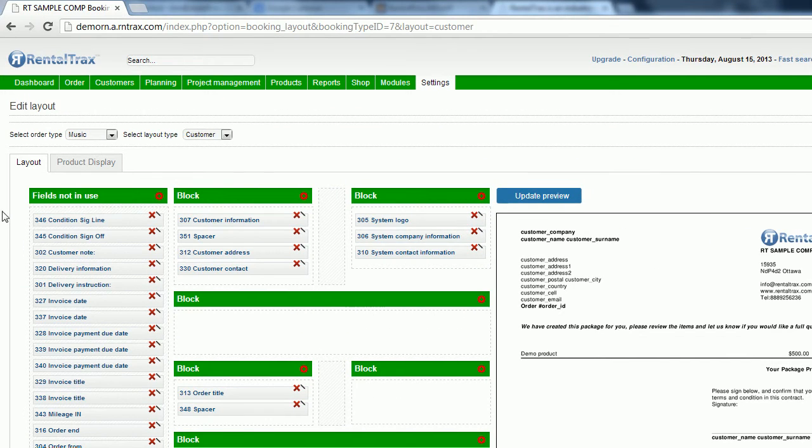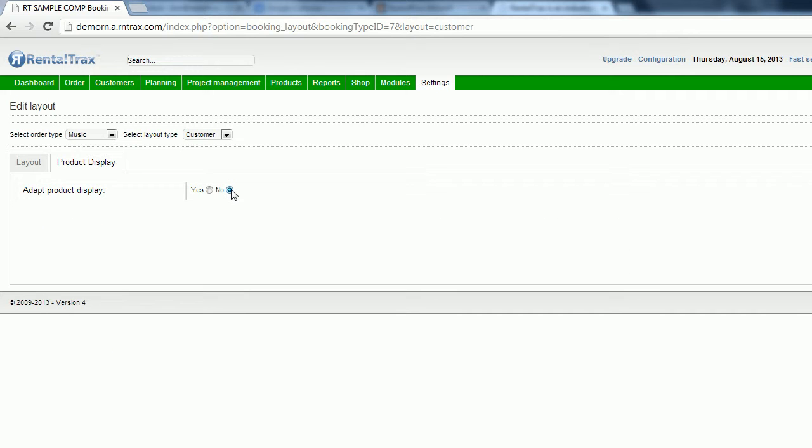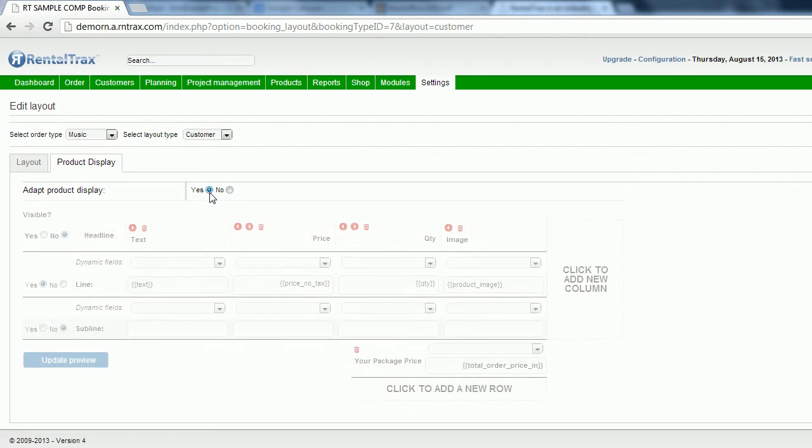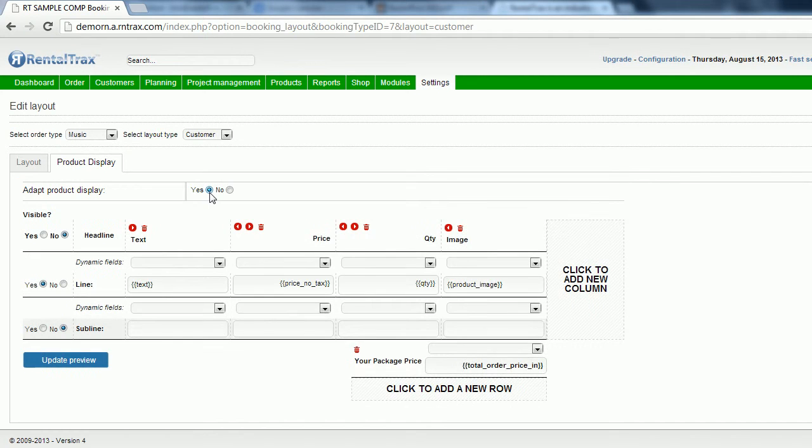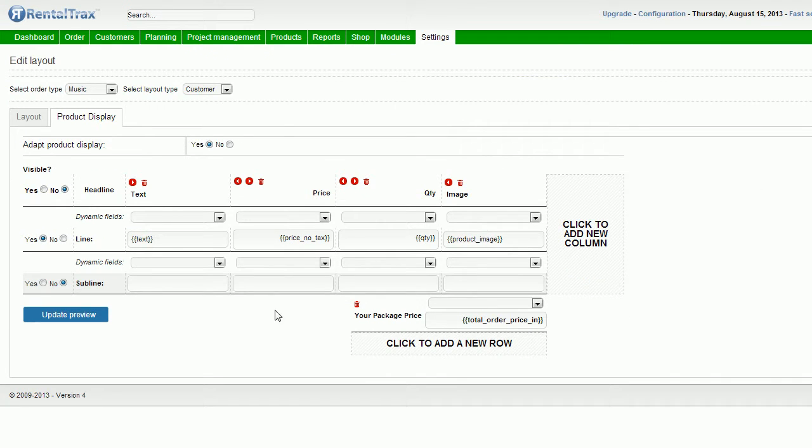Now we're going to create our ability to add the images. So I'm going to click on product display tab here. You're going to first look at it like this where it will say no, we want to say yes to adapt the product display. Then all I did was I cleaned up some of the columns. You're going to start with SKU, you're going to start with the text, the quantity, the discount columns.